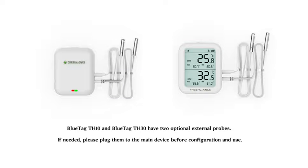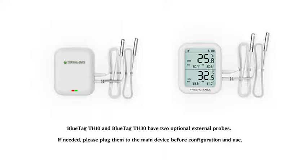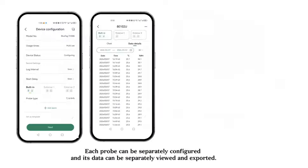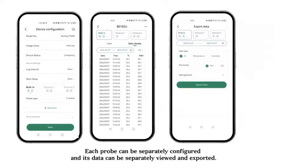BluTag TH10 and BluTag TH30 have two optional external probes. If needed, please plug them to the main device before configuration and use. Each probe can be separately configured, and its data can be separately viewed and exported.